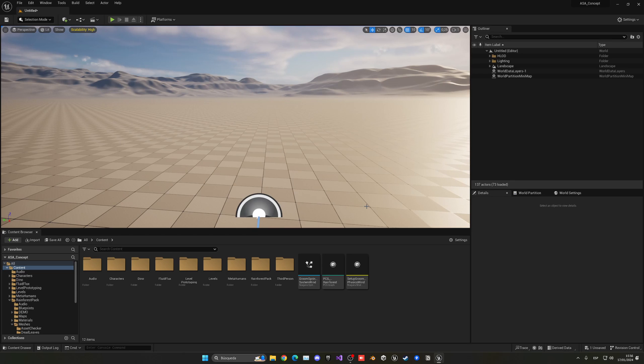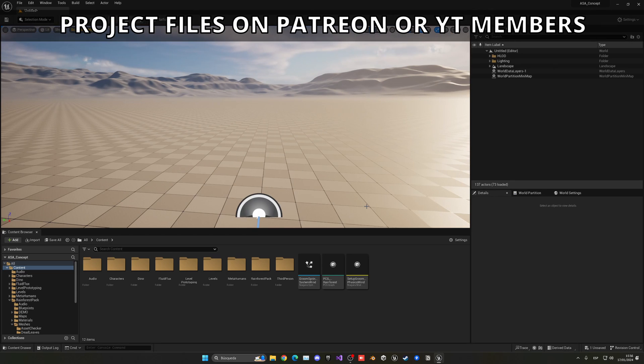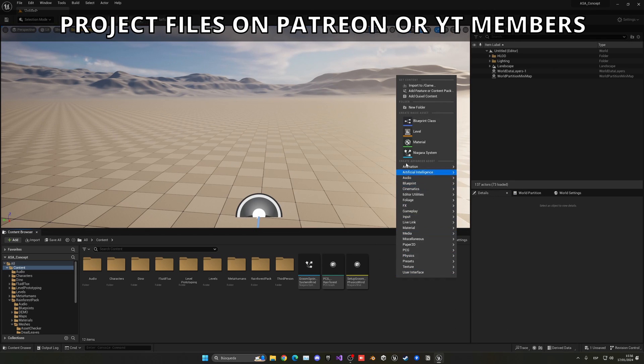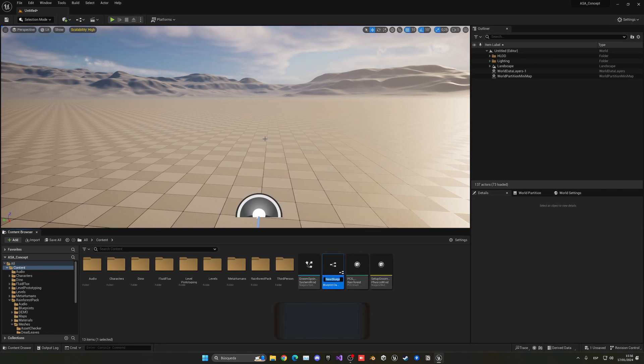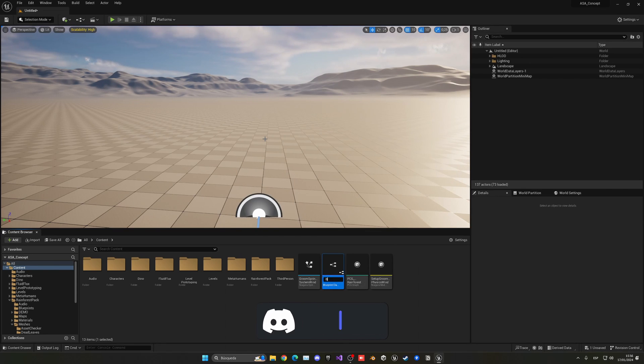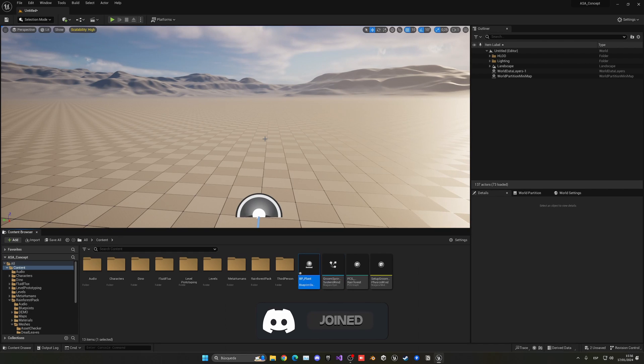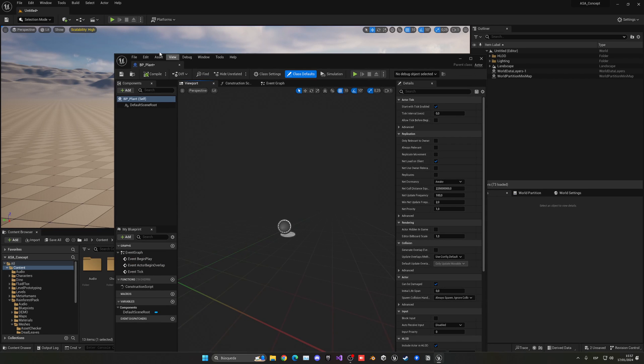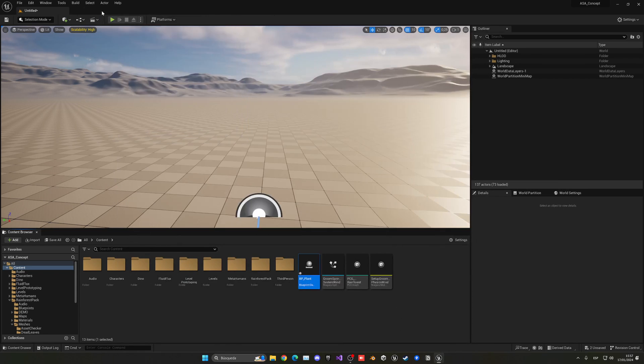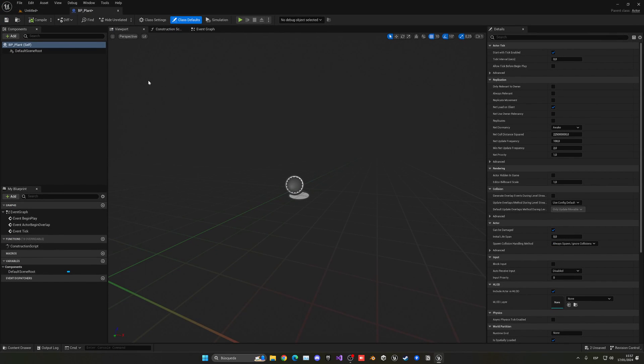Alright, so the first thing I'm going to do is create a new blueprint. If you already have a blueprint you can use that one, but in my case let me just create a new actor because it will be placed in the world. Let's name this BP_Plant and let's open this up. There we go. So the first thing that I'm going to do...